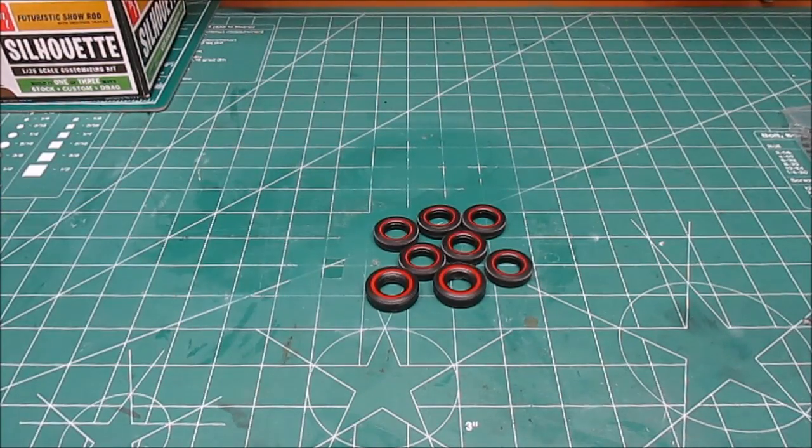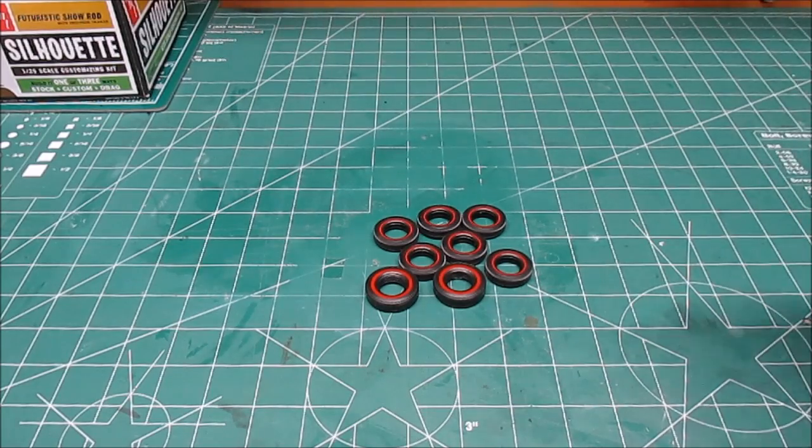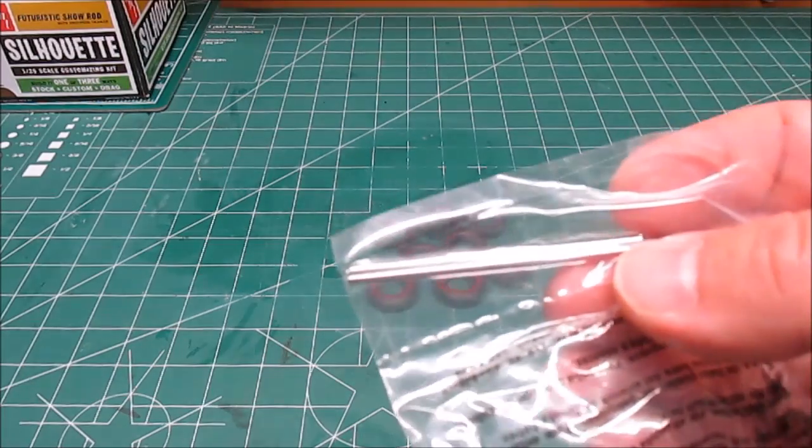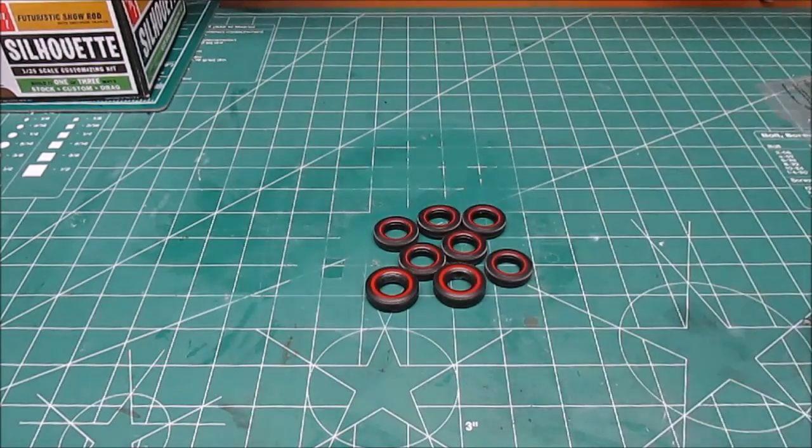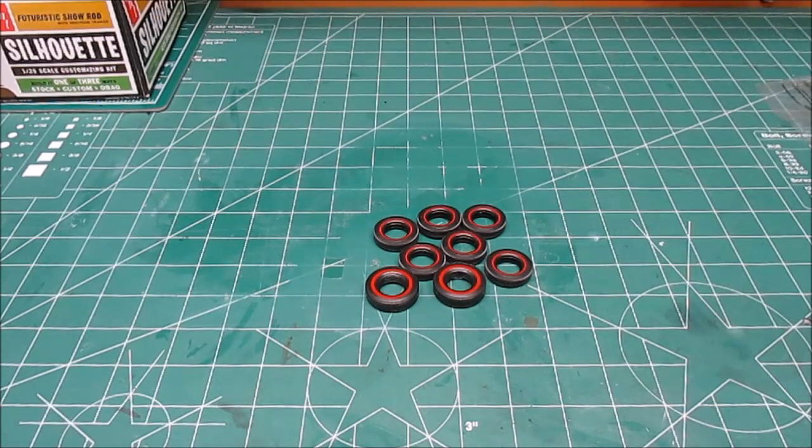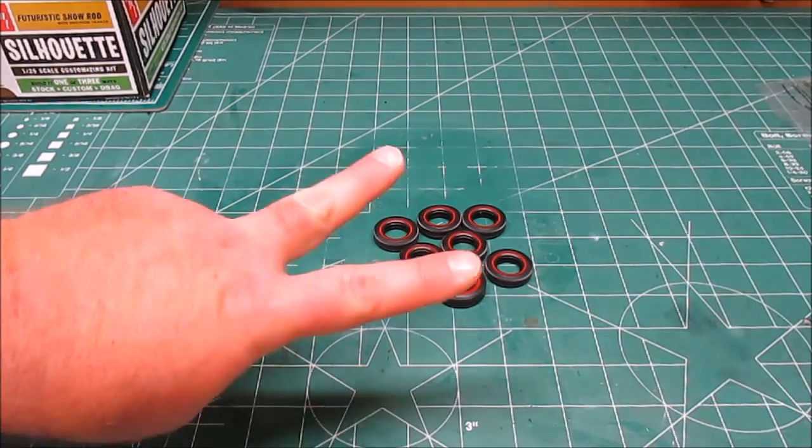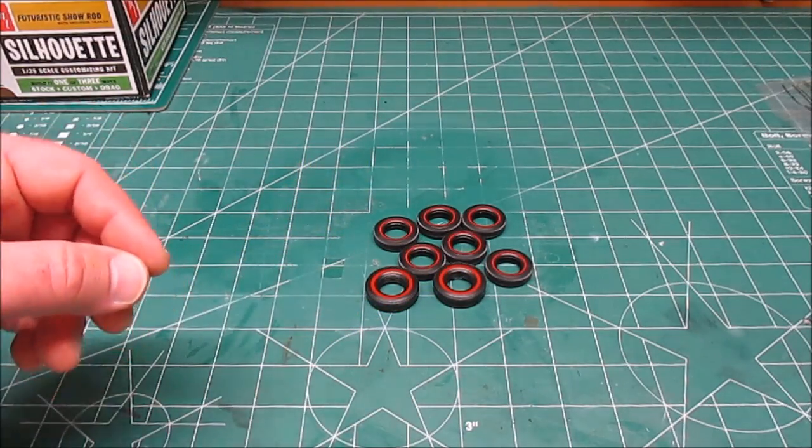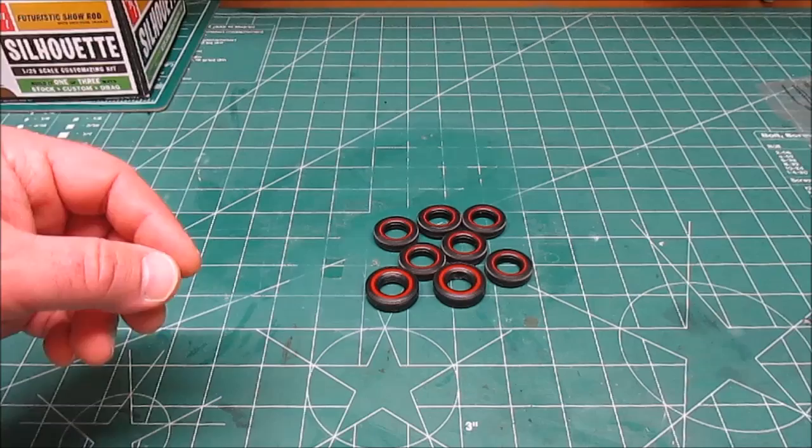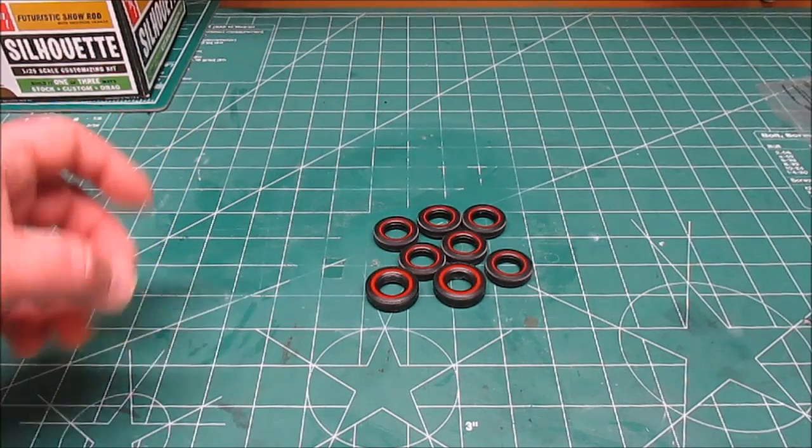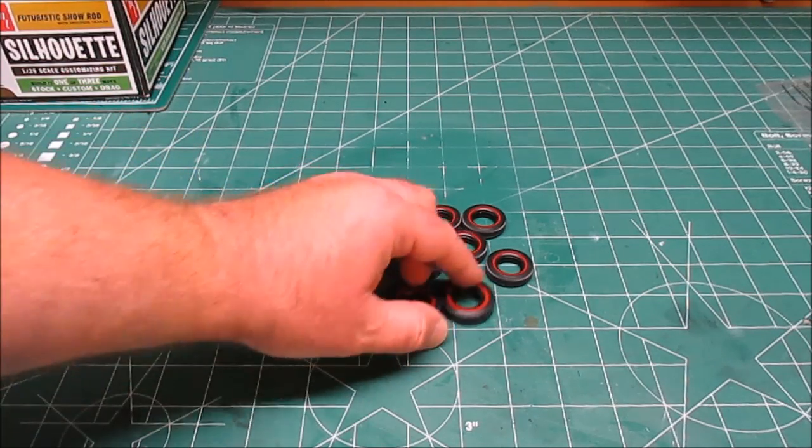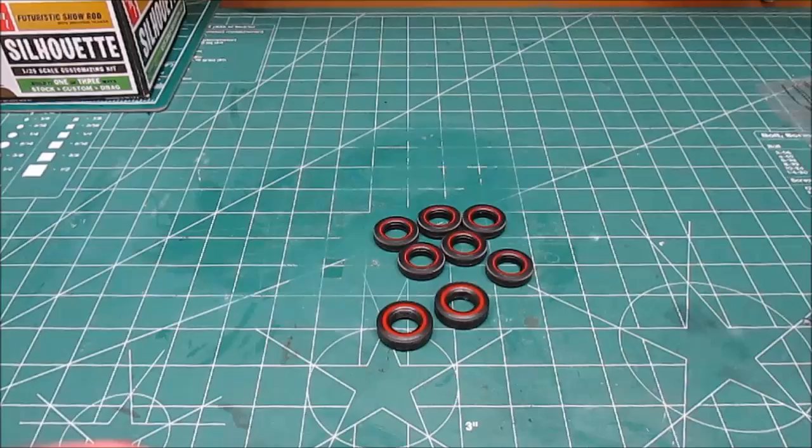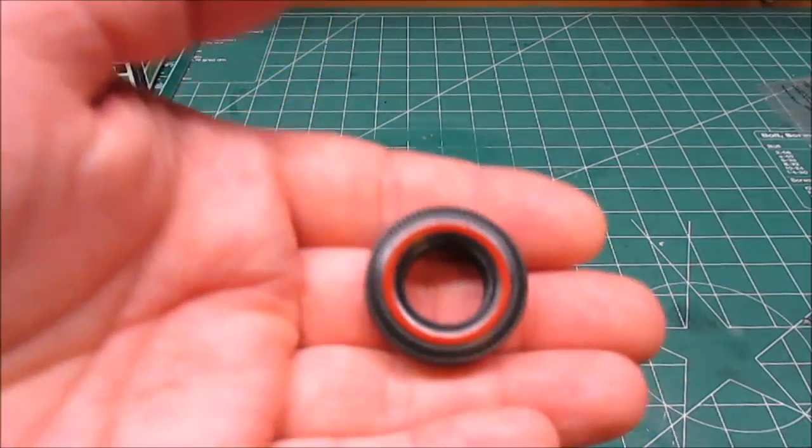Now in the box as well we've got a set of eight tires. Also, before I forget, this kit does have metal axles to let you know that. Now you get eight tires because you're going to need two for the trailer, then you have that option in the three-in-one of doing either a stock Silhouette show rod or a drag version. The drag version has these nice big meaty slicks.